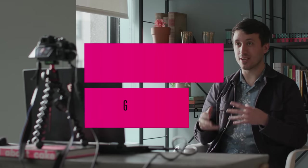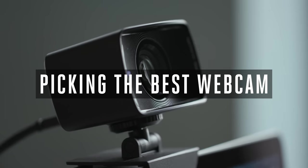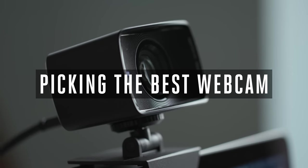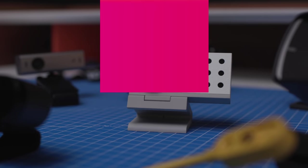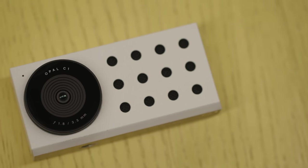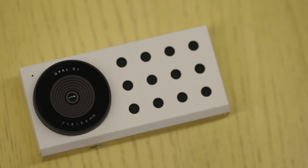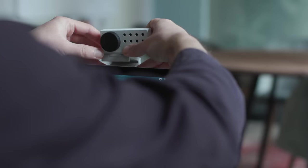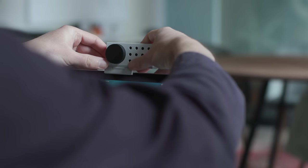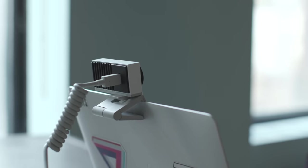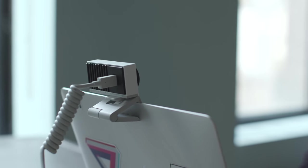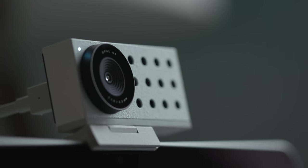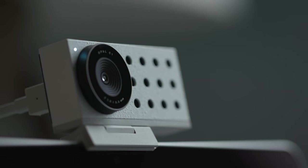Let's start with the $300 Opal C1, a camera that improves on the webcam formula in some big ways. First off, its sleek design and sturdy build materials make it stand out compared to most other models.